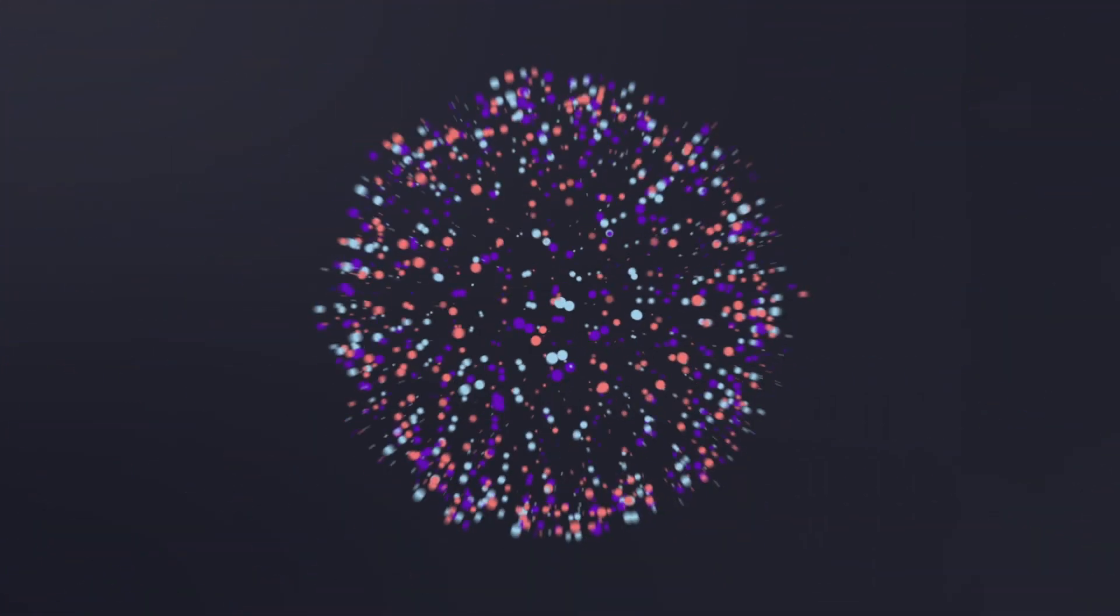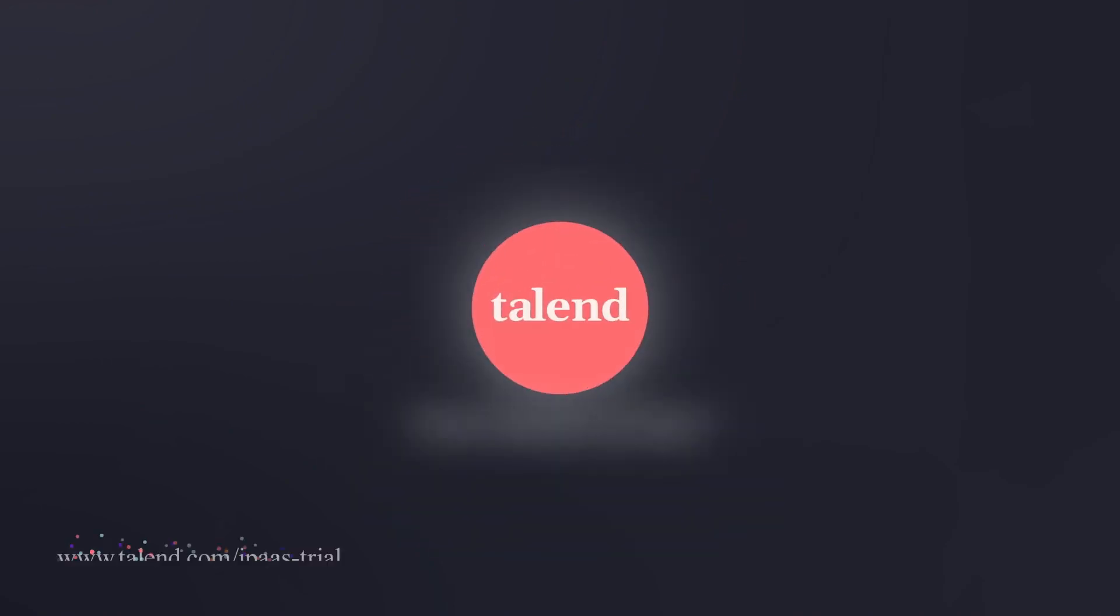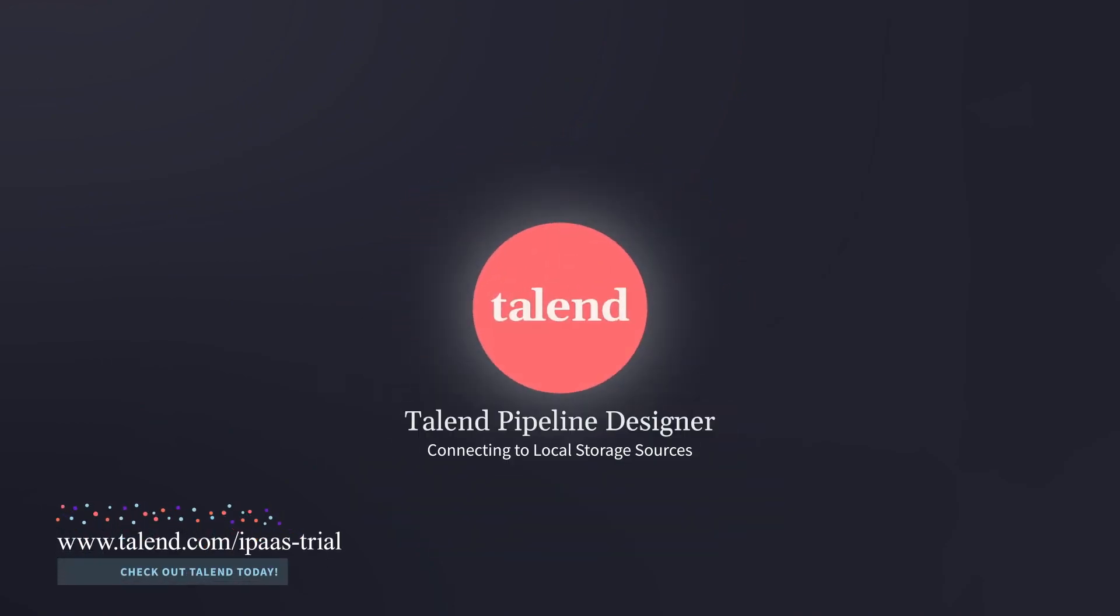And that's how easy it is to import, cleanse, and implement local data within Talend Pipeline Designer. Thanks for watching and please continue watching for more demonstrations on how Talend can work for you.